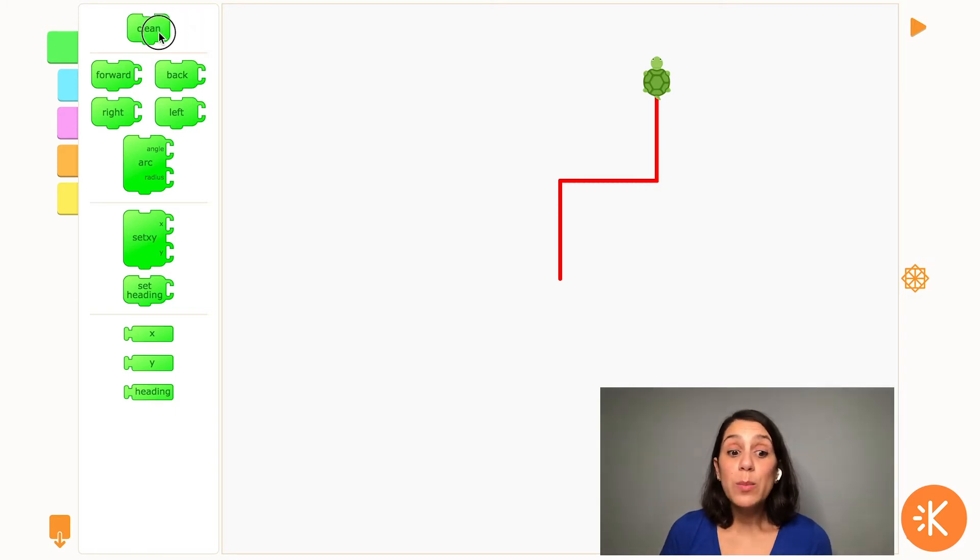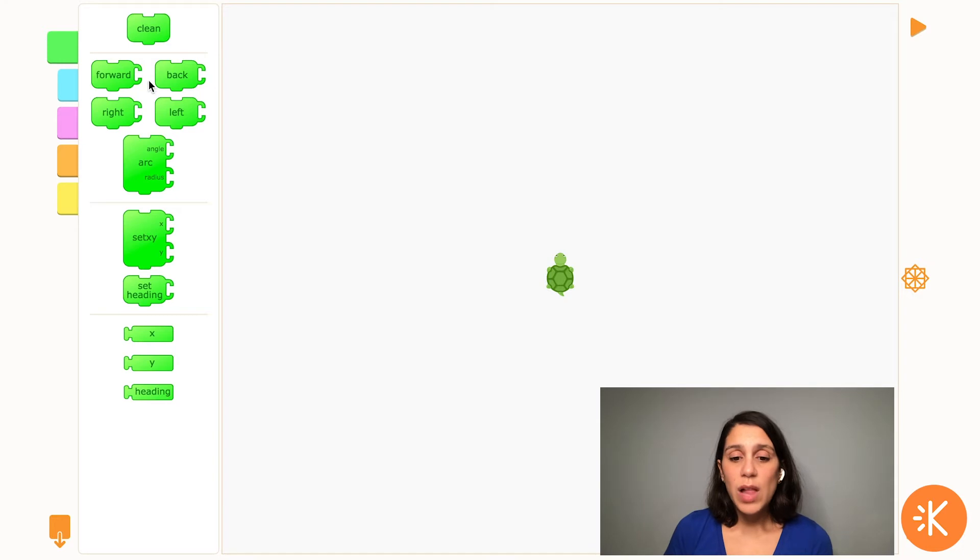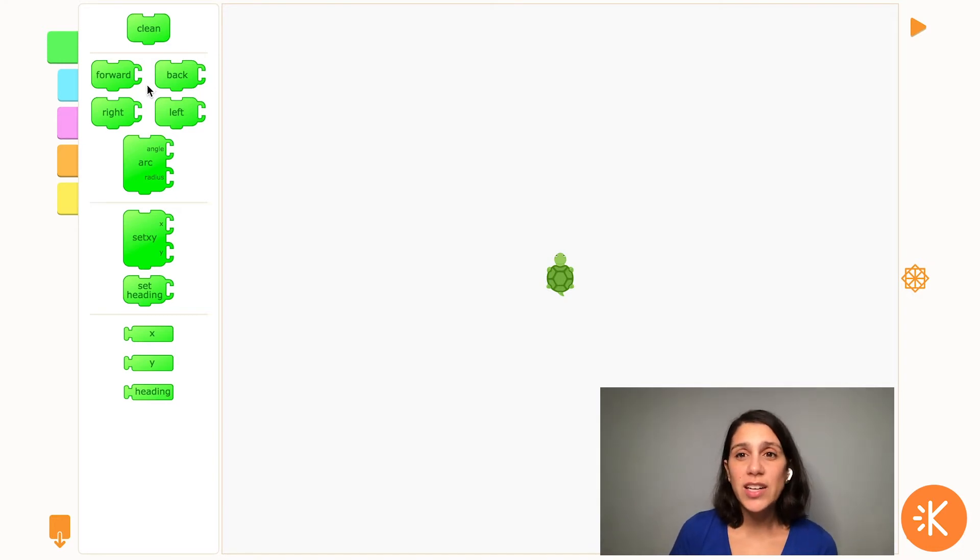Now probably the most important block in Turtle Art is the clean block. That block will bring your turtle back to center and clear away any drawings.